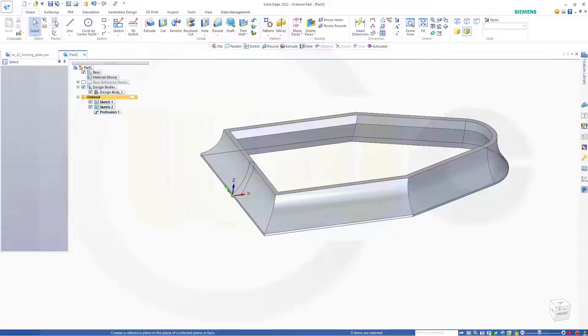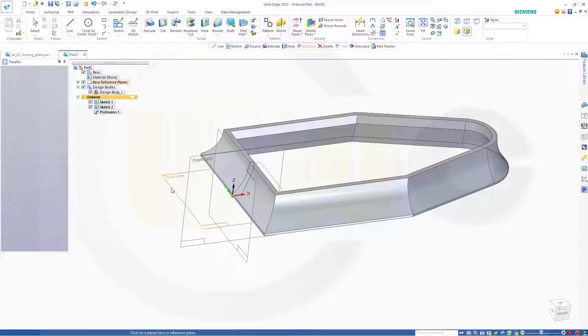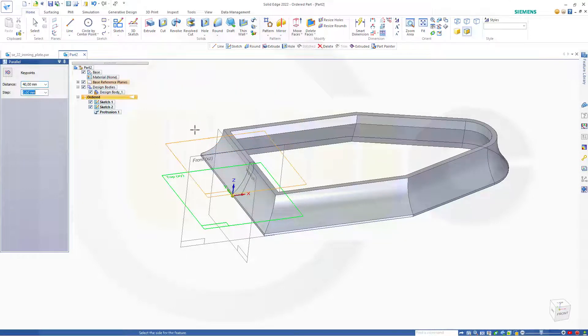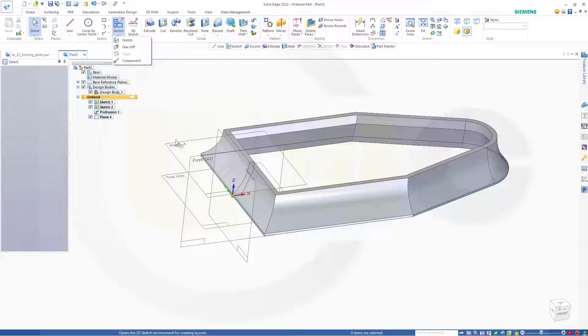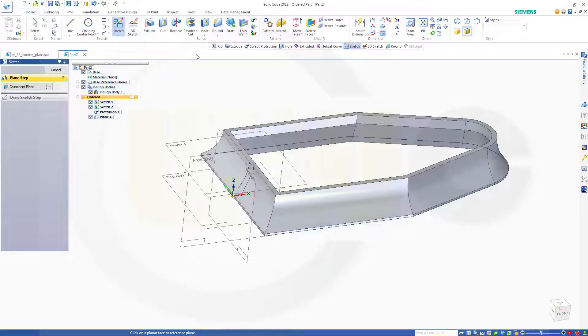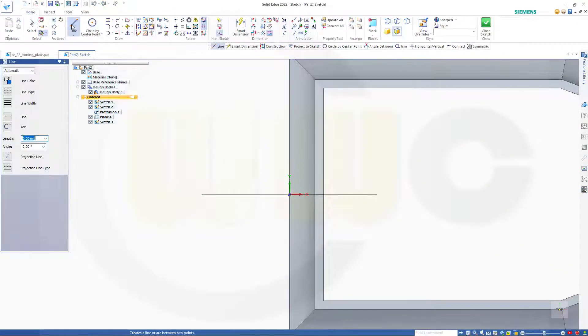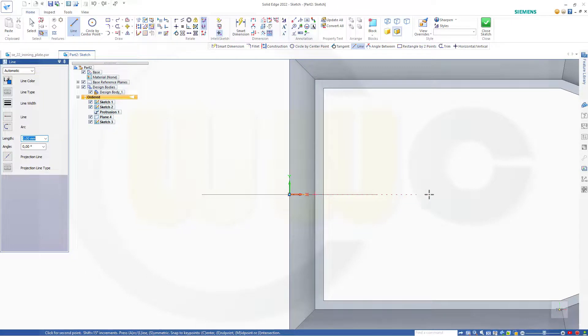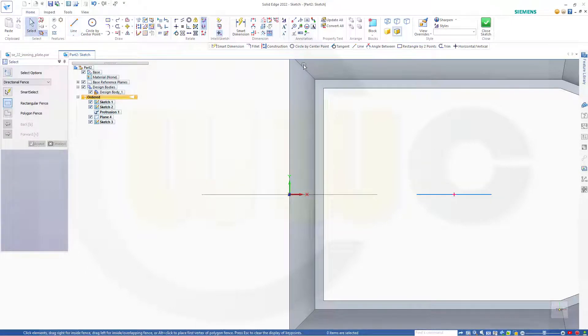Now I need a plane parallel to the top plane. To this one. And the distance should be 40. Okay. Then I want to make a sketch on that plane. I will need a line. Let's align it here with this one here.